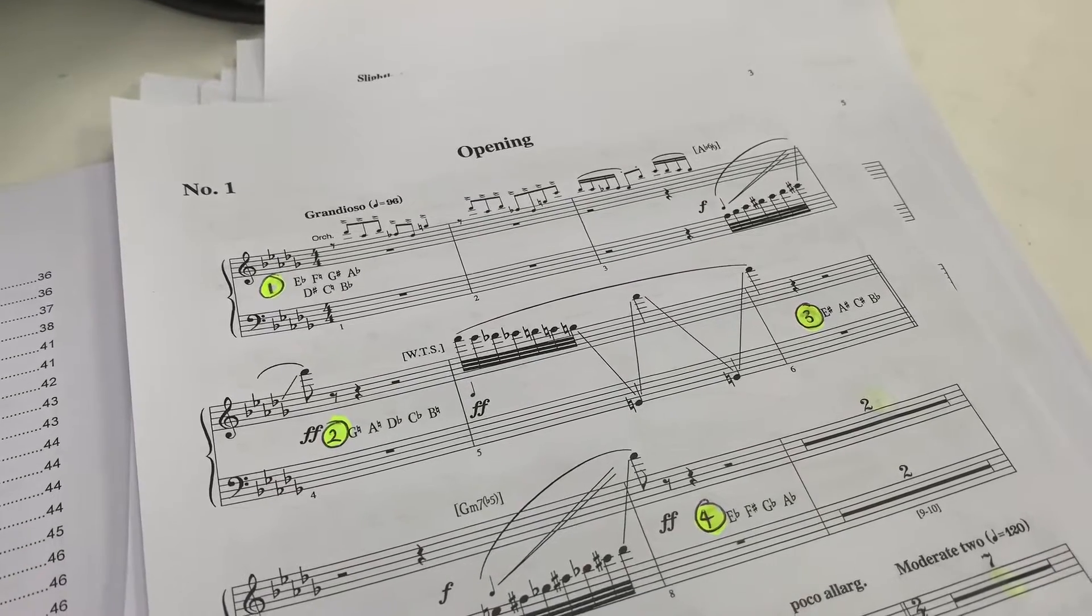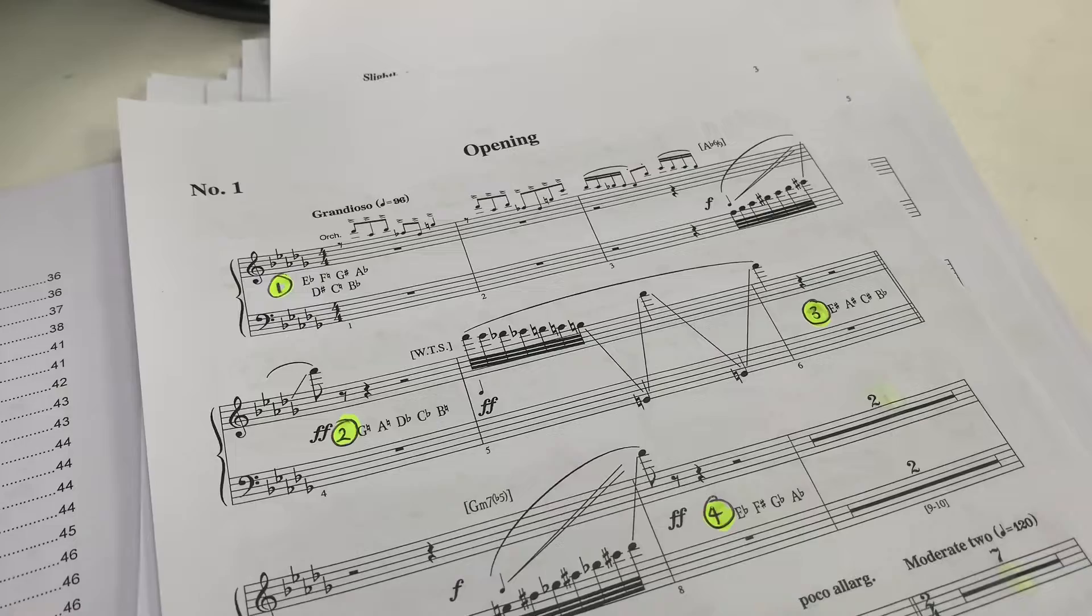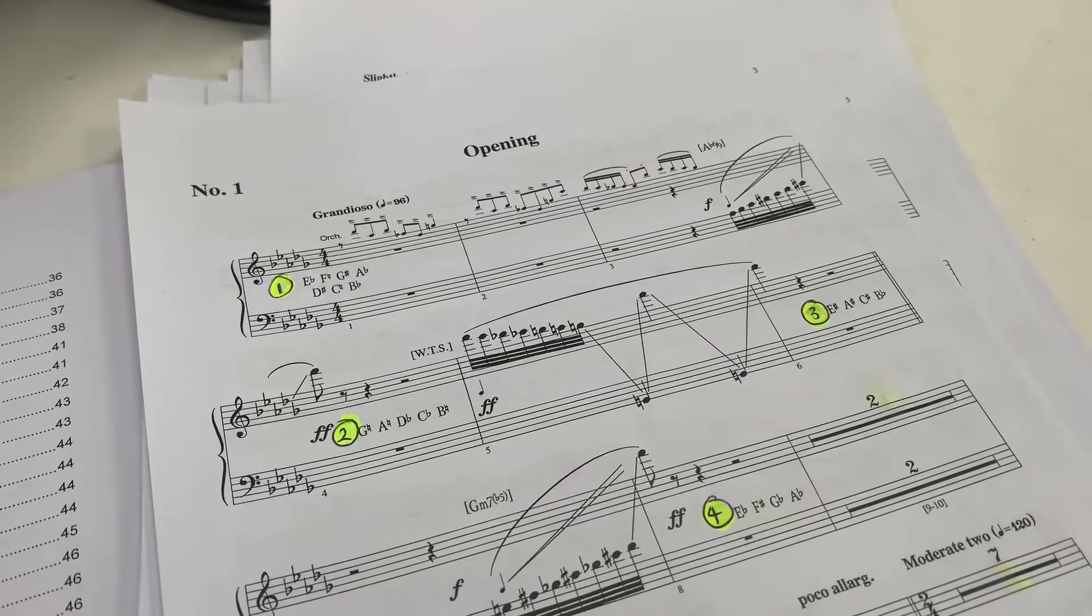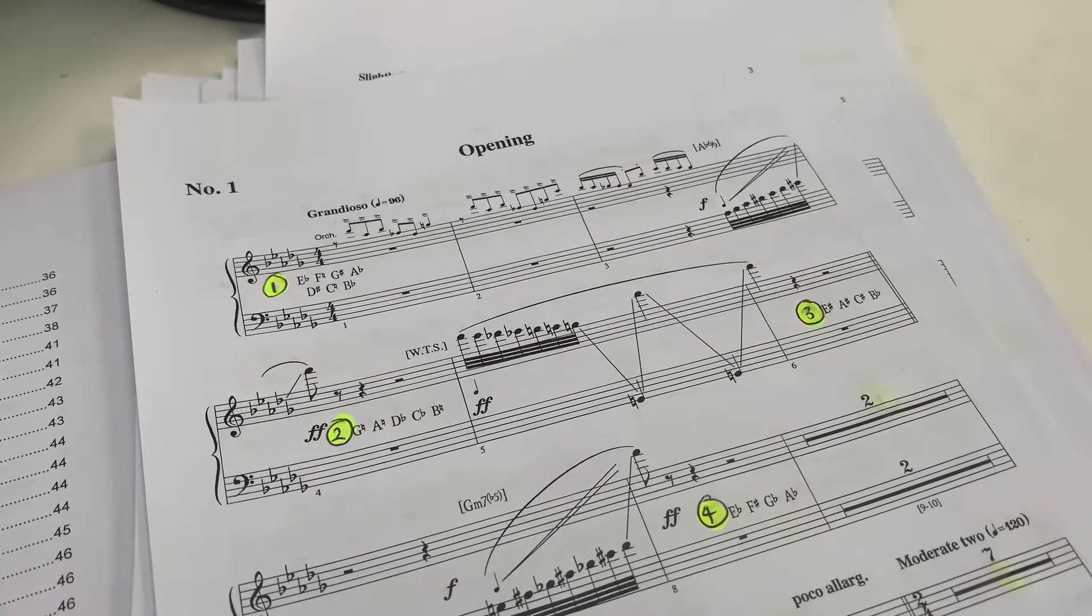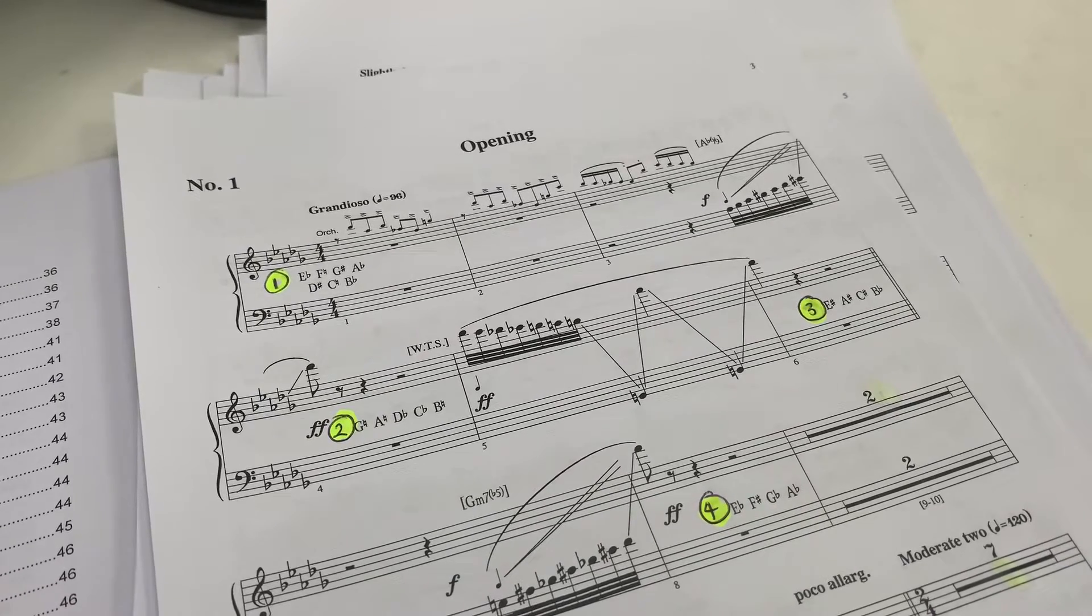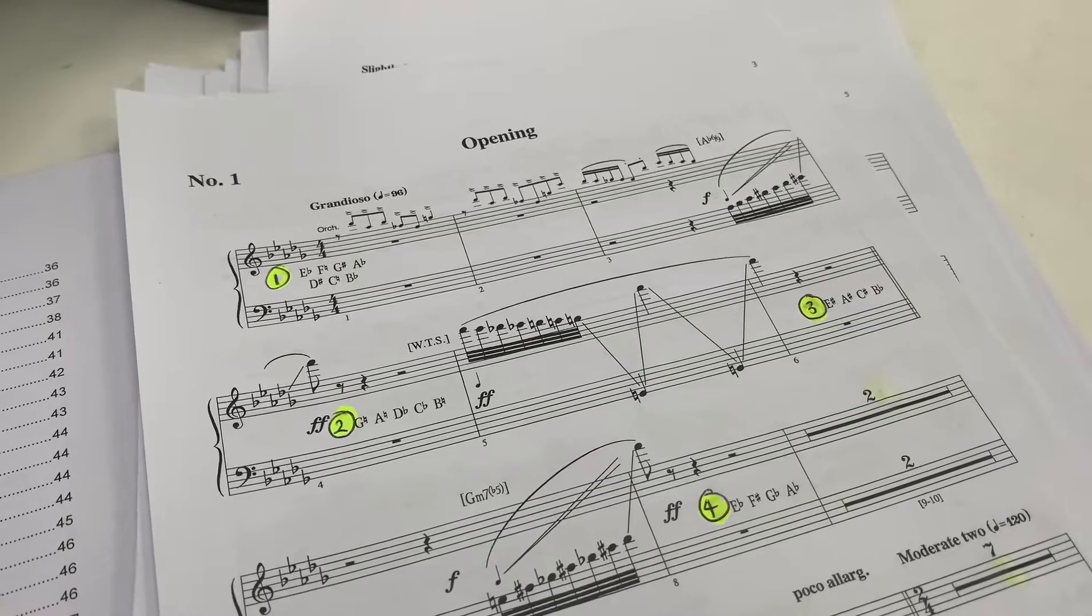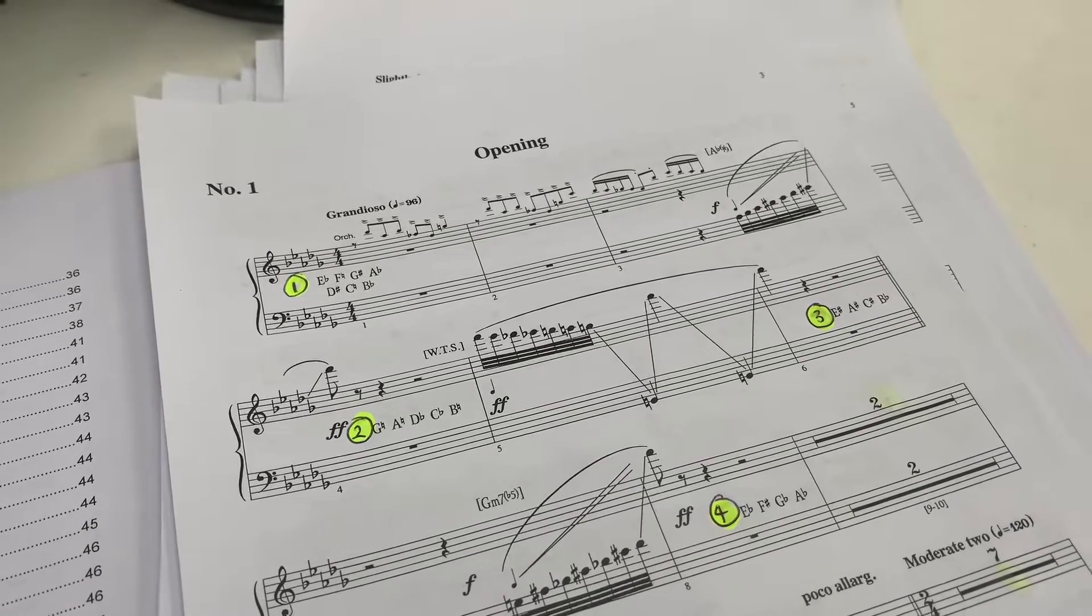Hi, today I'm going to show you a workaround in MainStage that allows you to patch accurate glissandi for harps.